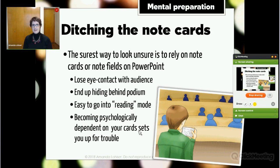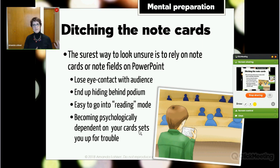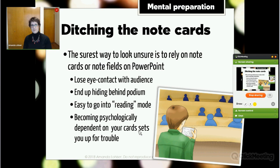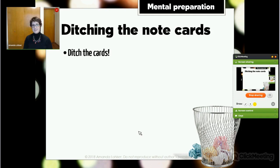Another danger of note cards is becoming psychologically dependent on them. Even if you feel like you know the presentation well but just feel more comfortable having the cards, what happens if somebody spills coffee on them, or you drop them out of order? Now you've got a psychological trigger — you've lost something you were depending on. You don't want to put yourself in a position where you're dependent on something that, if you lose it, you feel like you've lost control. So my advice: ditch the cards entirely, know your material backwards and forwards, and use your PowerPoint slides as your note cards.